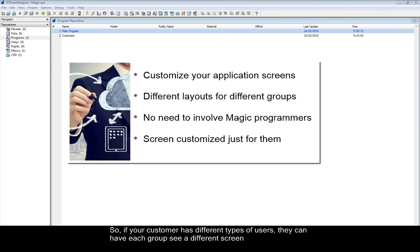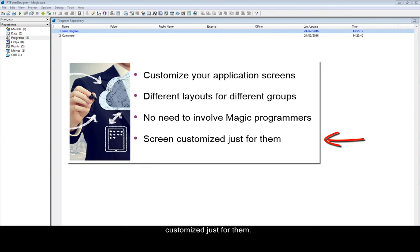So, if your customer has different types of users, they can have each group see a different screen customized just for them.